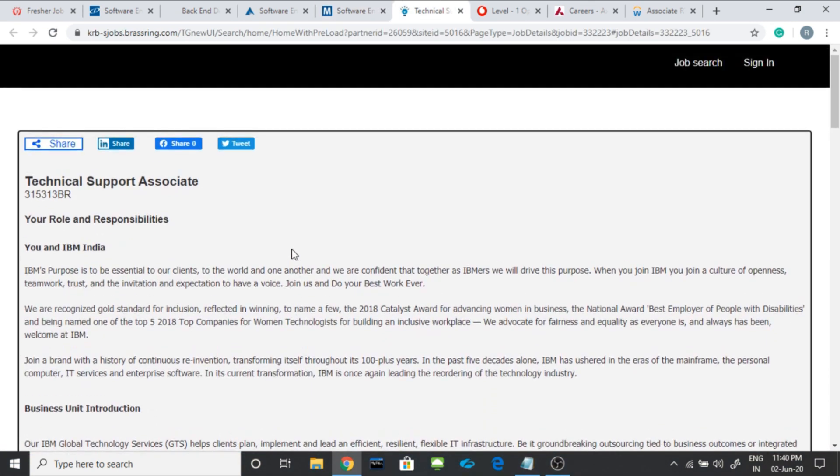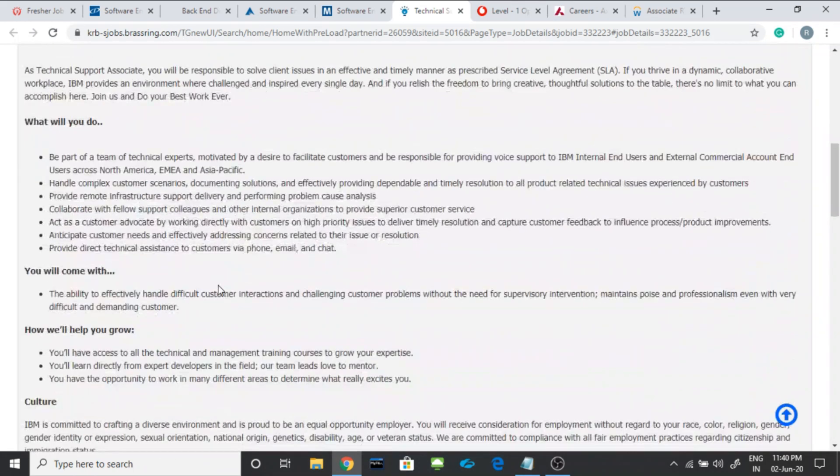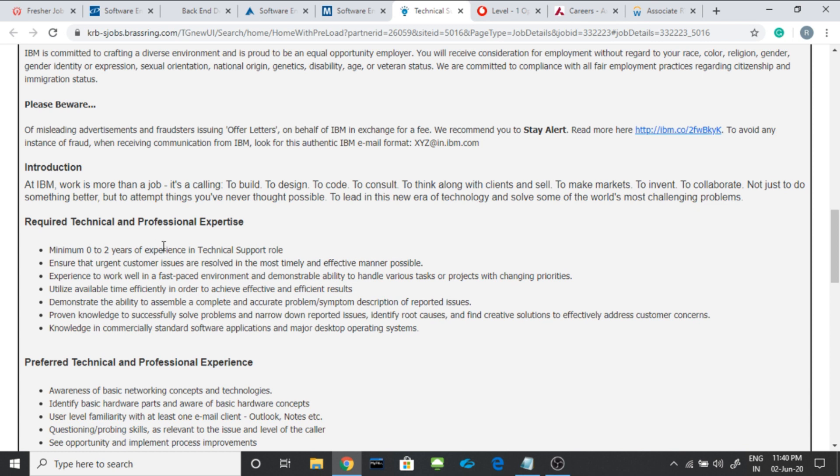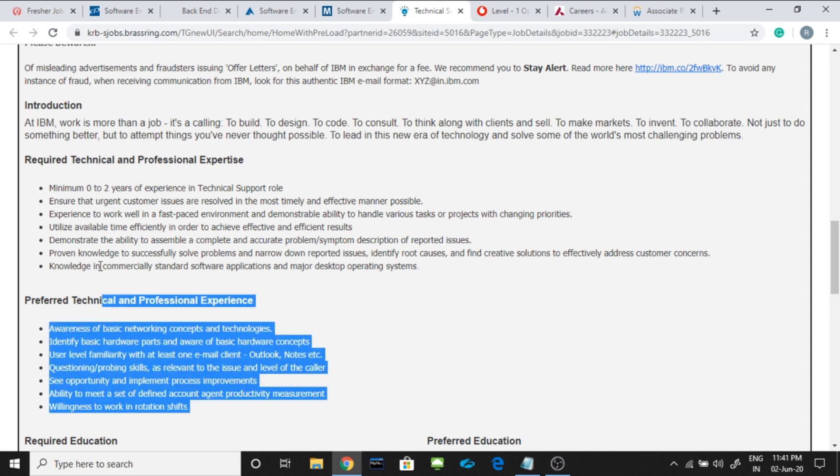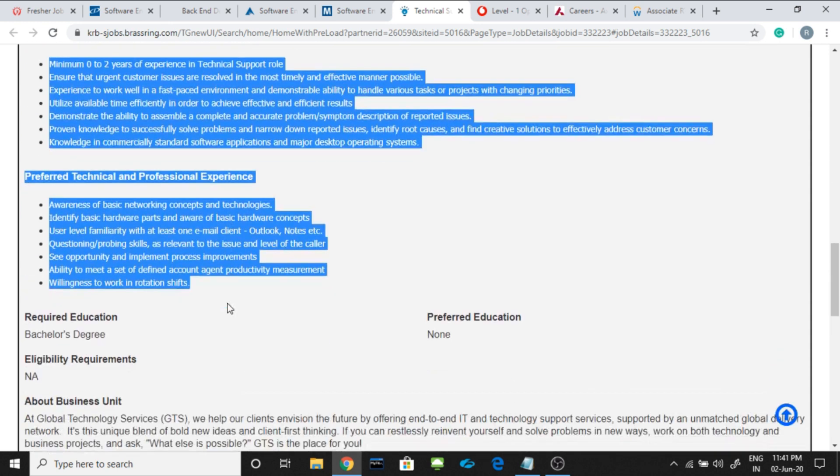Here are some more jobs. They are not for the core development or for coding part. The first job is from IBM. They are hiring technical support associate. You should be having minimum 0 to 2 years of experience in technical support role. A bachelor's degree. Rest all the information you can read it out from here and the link will be in the description.